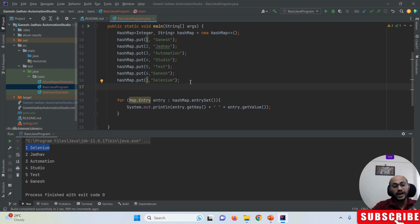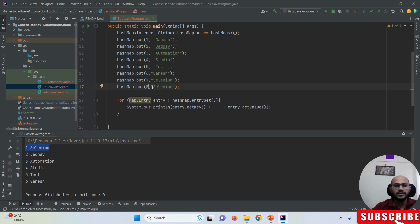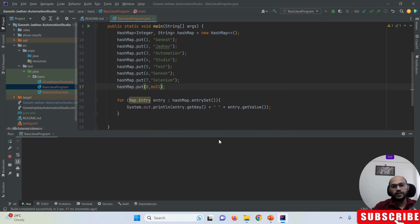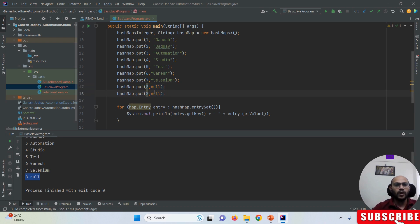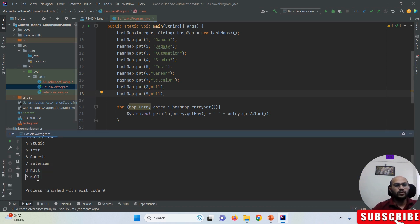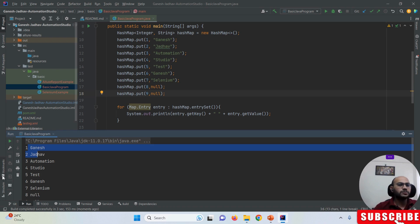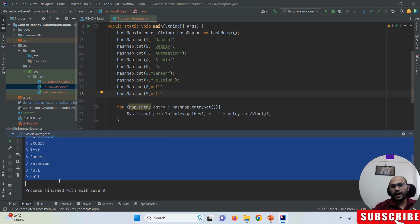HashMap can contain null values as well. I can add a null value and even duplicate null values. Running the program, on index 9 you can see the null value is added successfully. So HashMap supports null values. Also, HashMap always maintains the insertion order. That covers the key behaviors of HashMap.